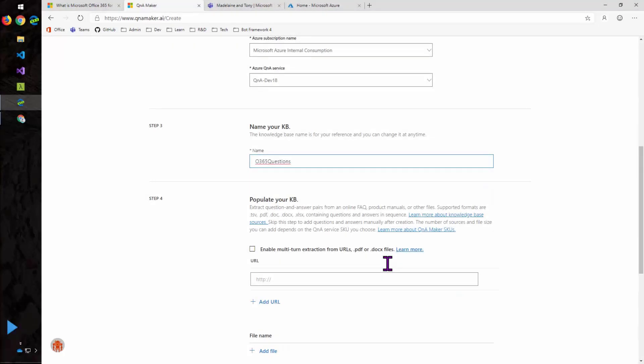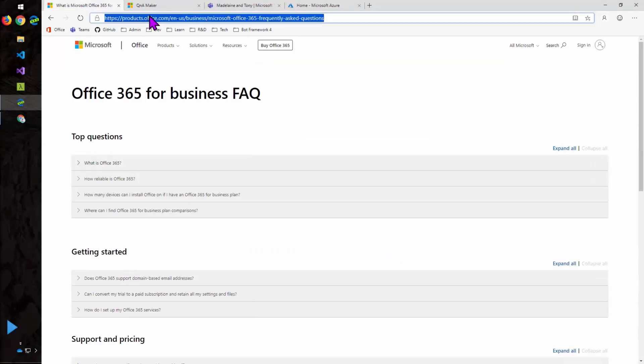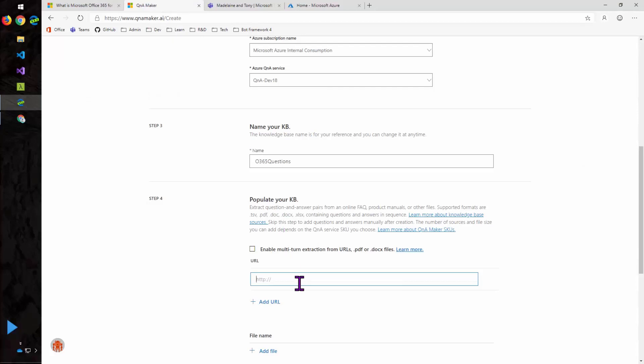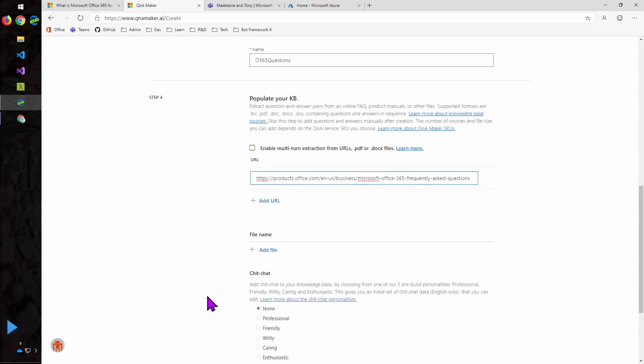Now I'm going to populate the knowledge base from that URL. So I'll just go grab the URL and paste it in. You'll notice a checkbox there for multi-turn extraction from URLs. Multi-turn refers to the ability to ask a follow-up question and offer additional help after providing a Q&A maker answer. So this feature would automatically try to extract that from the data that you're importing. Notice that you can import from a URL and you could have multiple URLs here. And you can import Word, Excel, or PDF files as long as they're organized in some sort of question and answer format. And you can re-import them later and update them so that you don't have to redo the entire knowledge base when they change.